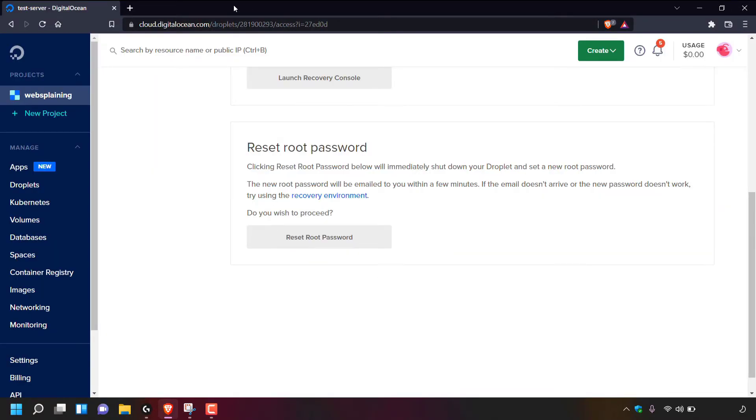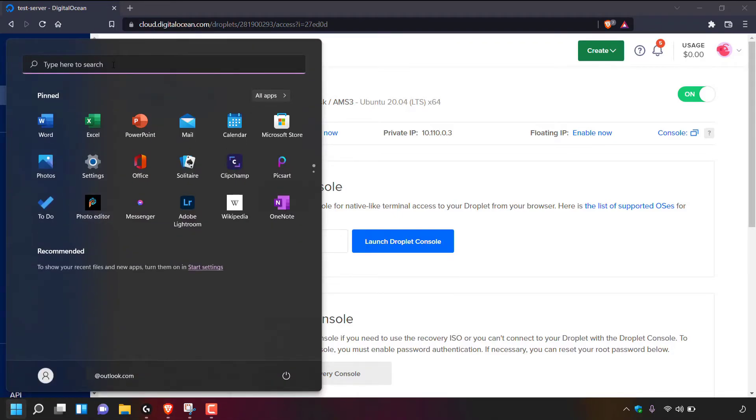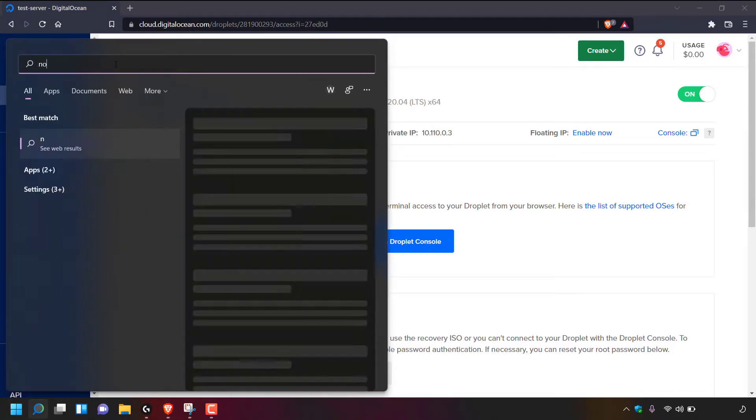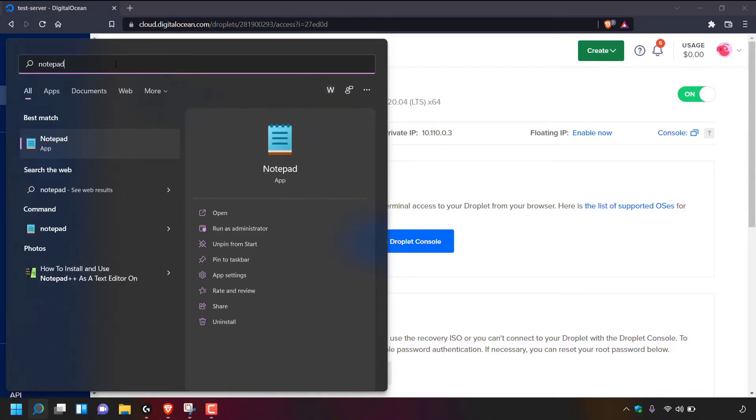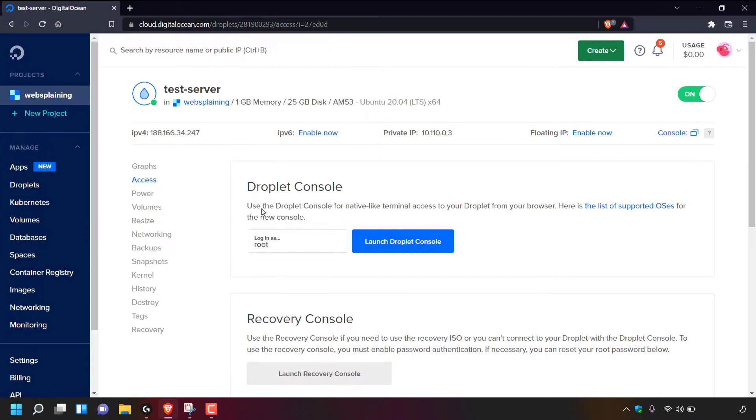Once done, you'll be taken back to your droplet's access section. I'm just going to scroll all the way to the top here and then I'm going to navigate to the bottom left hand corner to the star icon and left click on it. And then I'm going to go to the very top here and I'm going to search for notepad. Once done, the best match should be the notepad app and then I'm going to navigate to the right hand side and left click on open.